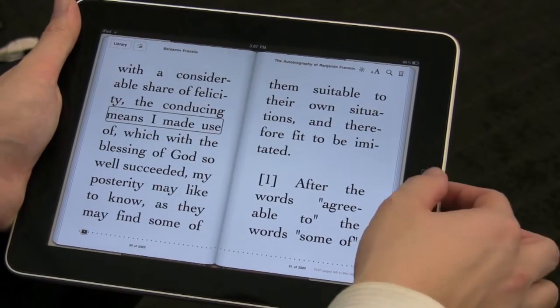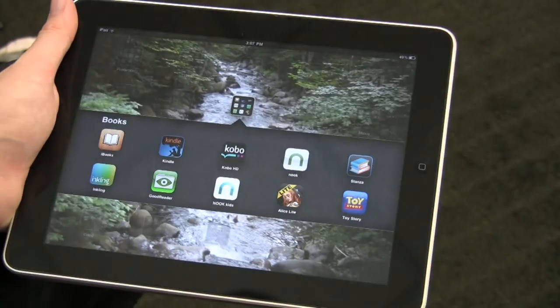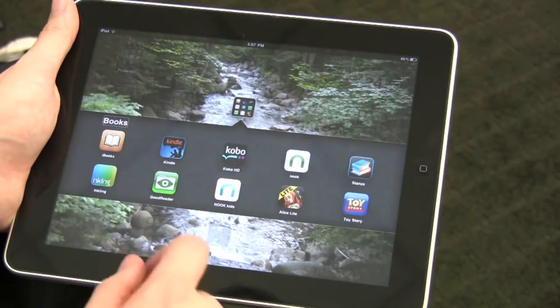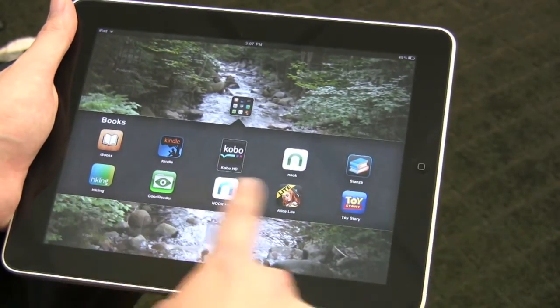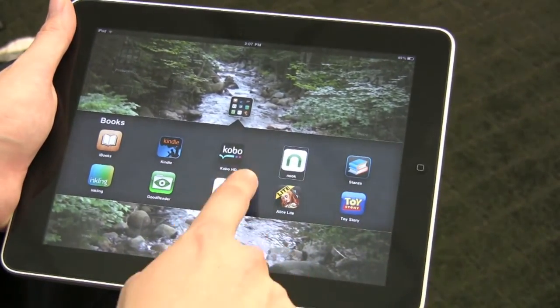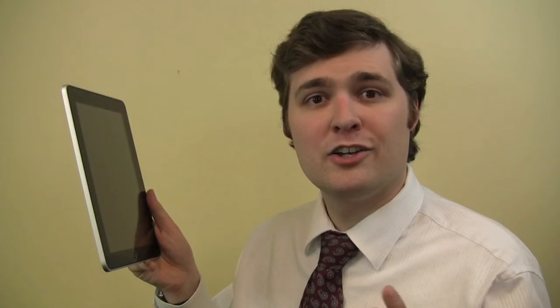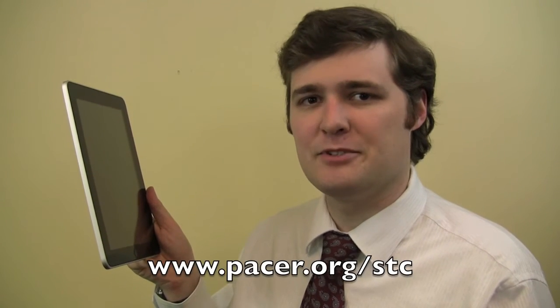VoiceOver also allows you to navigate the device without being able to see the screen. So as you can see, tablets like these are a great form of assistive technology. To find out more about assistive technology and how it might benefit you, visit us at www.pacer.org/stc for Simon Technology Center.